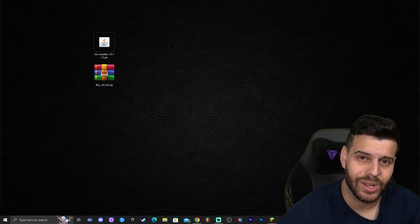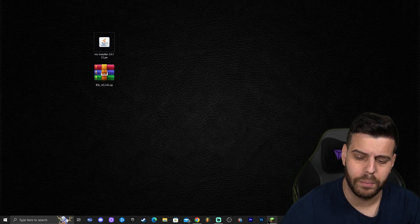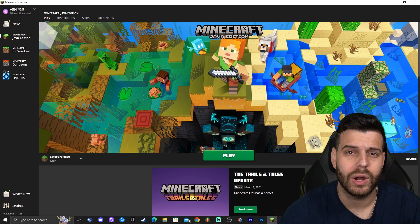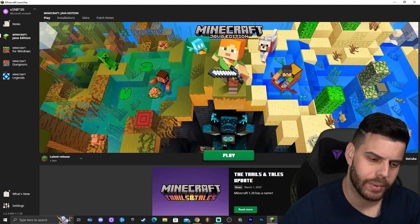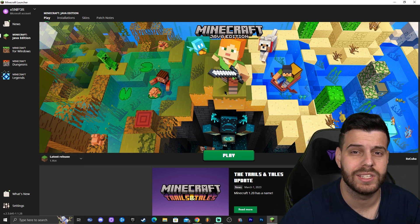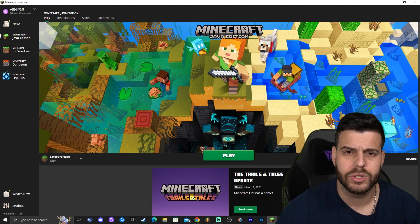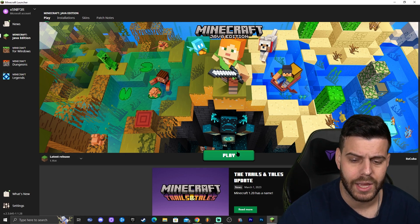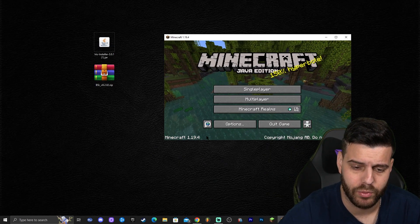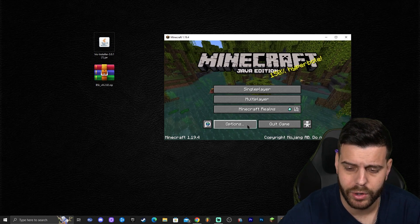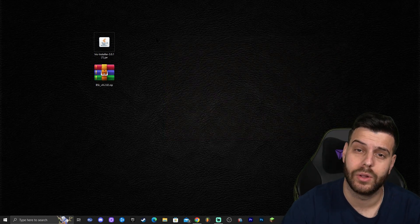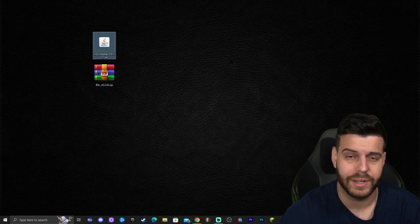Before installing Iris, make sure you open Minecraft 1.19.4 at least once. You need to run vanilla Minecraft at least once in order to create the installation folder. Just open your launcher, select the newest release, and click Play once. Once it launches, click Quit Game and you're done.